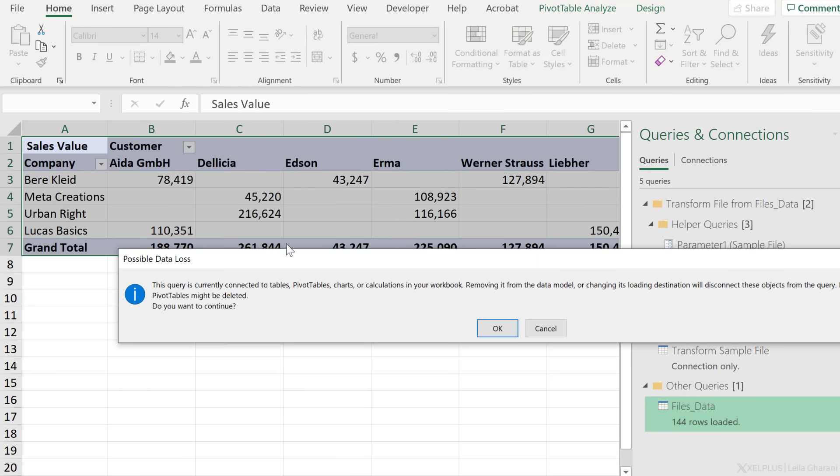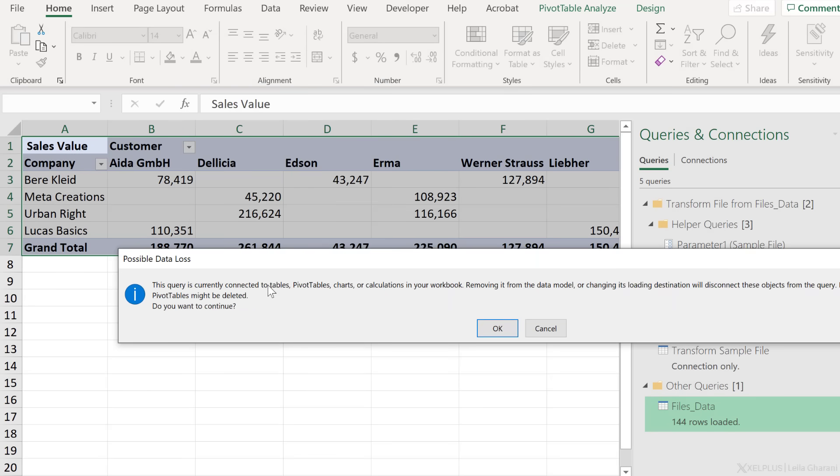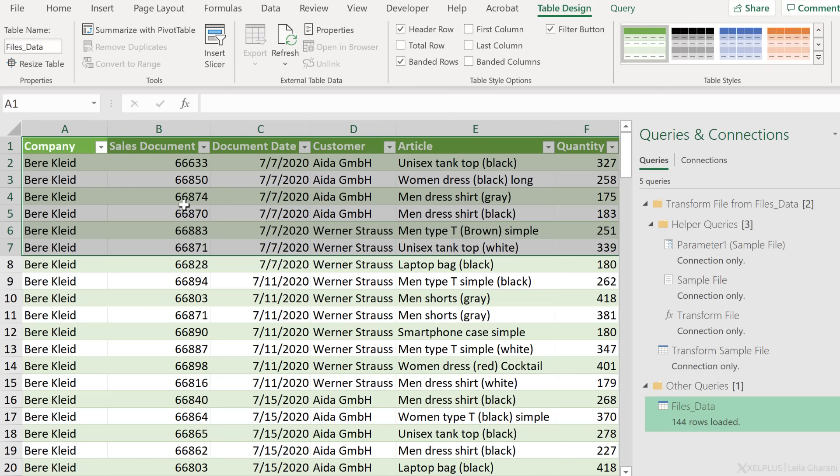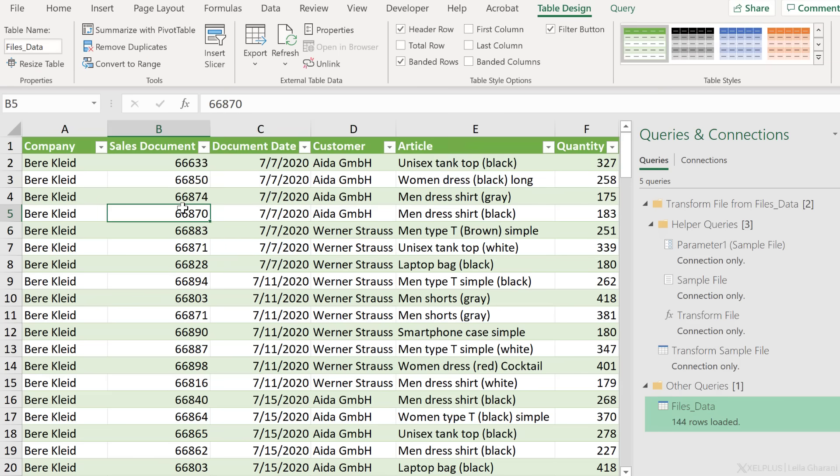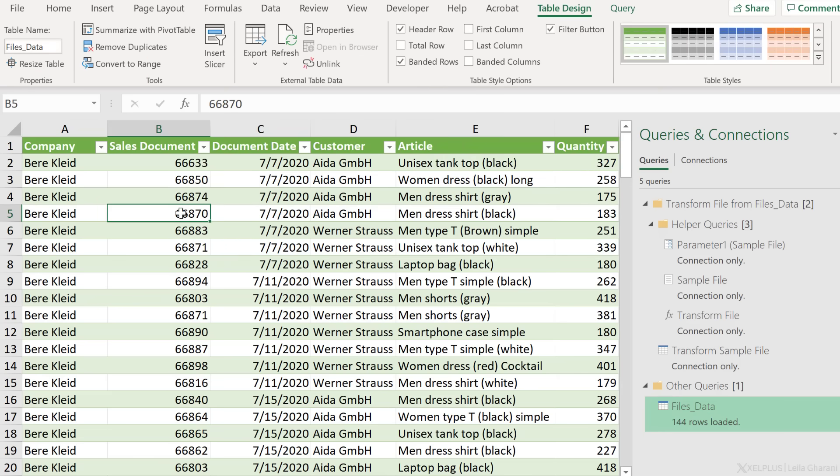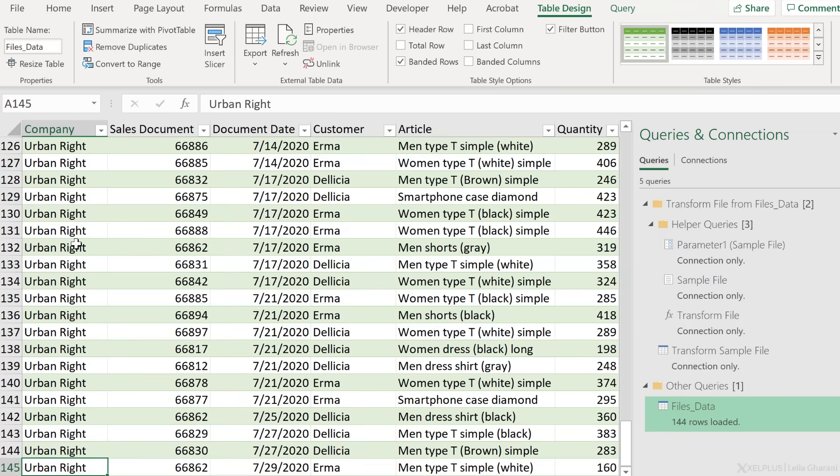And click on OK. It's asking us if we really want to remove this pivot table. We do, and that's our table. All the data appended below one another.